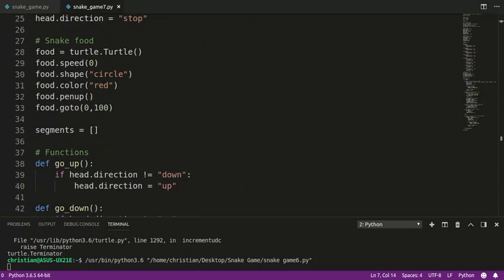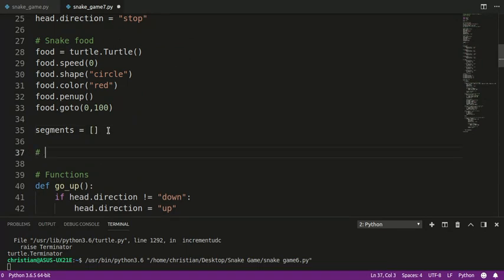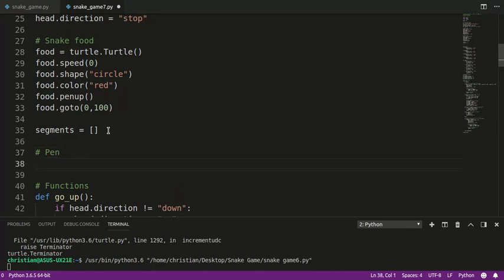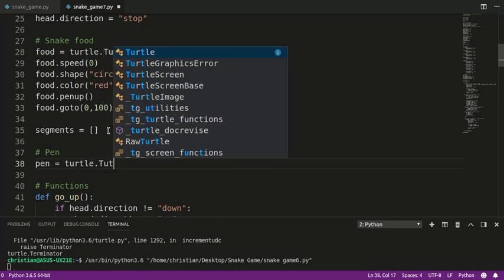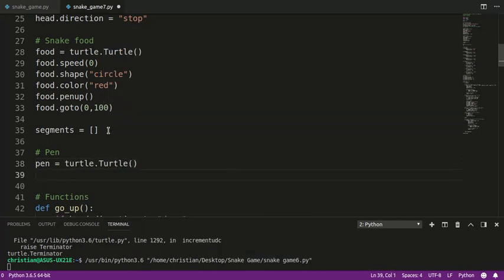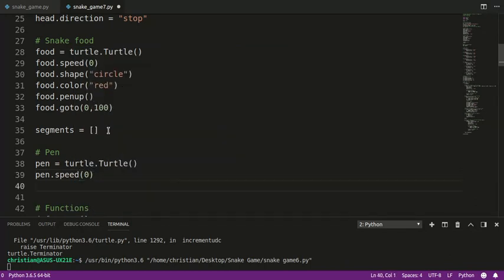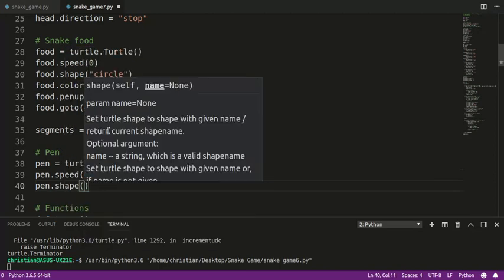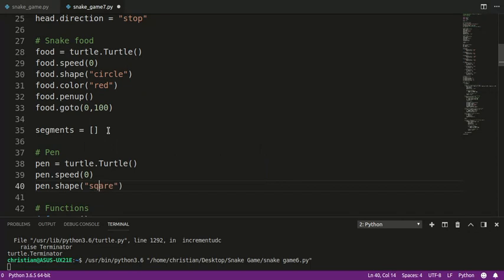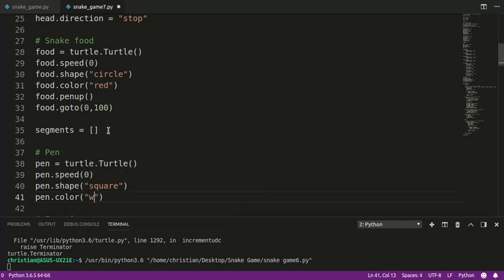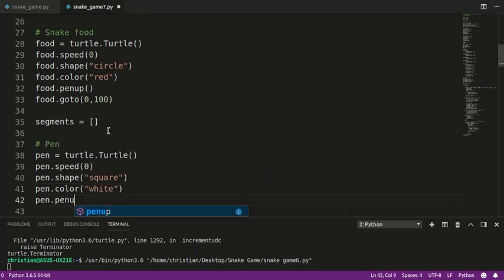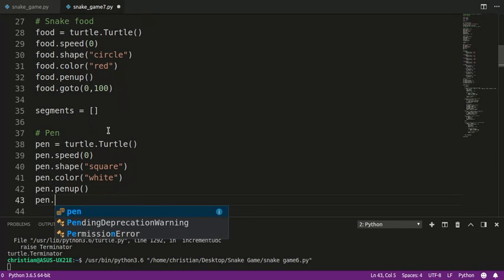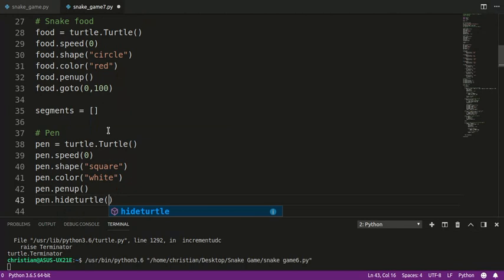With the turtle module, there's a very convenient function called write that we can use to put text on the screen. I'm going to first create a turtle to use as a pen — I'll call it pen. So turtle.Turtle(), pen.speed(0) — that's the animation speed. The shape doesn't really matter because we're not going to see it, but I like to be consistent. The color does matter because it changes the text color, and I'm going to use white. We want the pen to be pen up because we're not drawing any lines. And we're going to hide the turtle — you can also use ht if you don't want to type hideturtle.